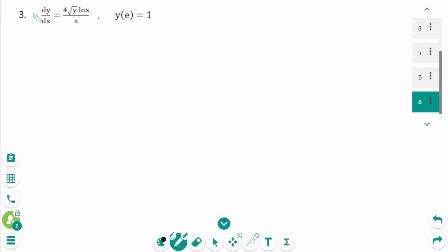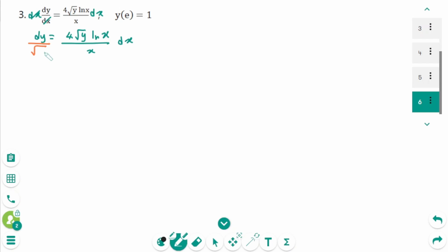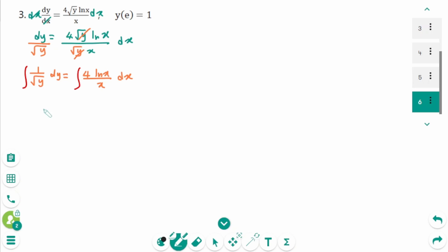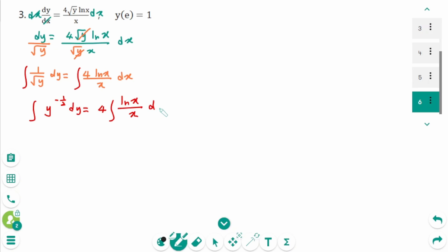This is the last question. Multiplying both sides by dx and cancelling, dy equals 4√y · (ln x / x) dx. Dividing both sides by √y gives (1/√y) dy equals 4(ln x / x) dx. Integrating both sides, rewrite as y^(−1/2) dy equals 4 times the integral of (ln x / x) dx. Apply the power rule for integration to the left side: y^(−1/2 + 1) over (−1/2 + 1).